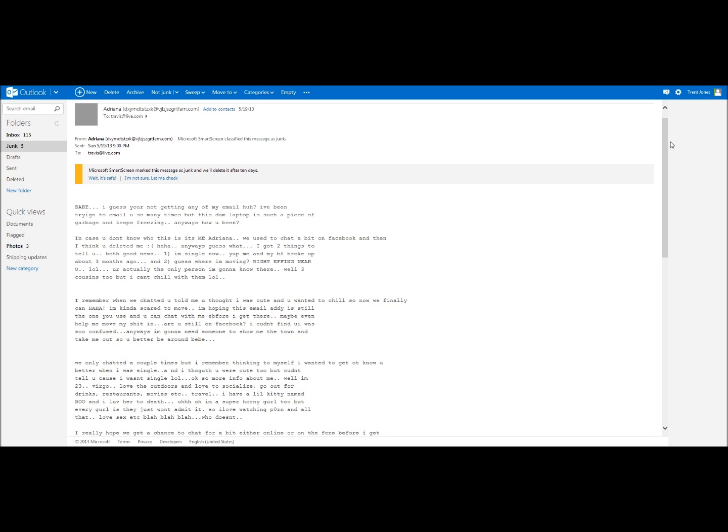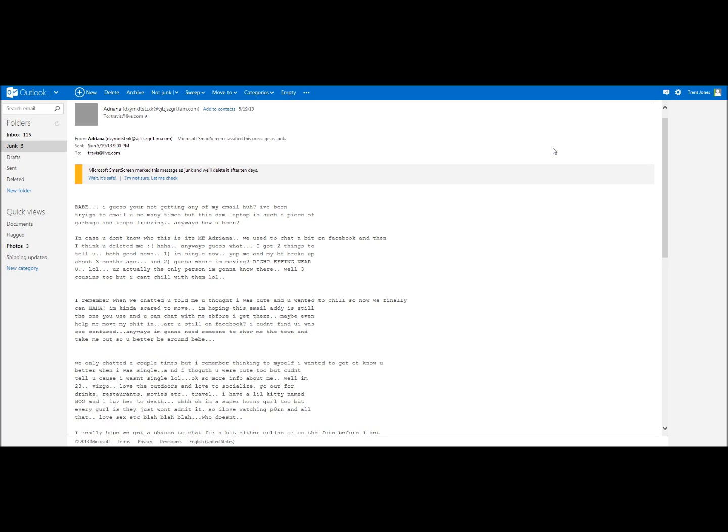Well, three cousins too, but I can't chill with them. Whatever. I remember when we chatted you told me you thought I was cute and you wanted to chill. So now we finally can, haha. I'm kind of scared to move. I'm hoping this email address is still the one you use and you can chat with me before I get there, maybe even help me move my shit in. Yes, I need a big strong man.